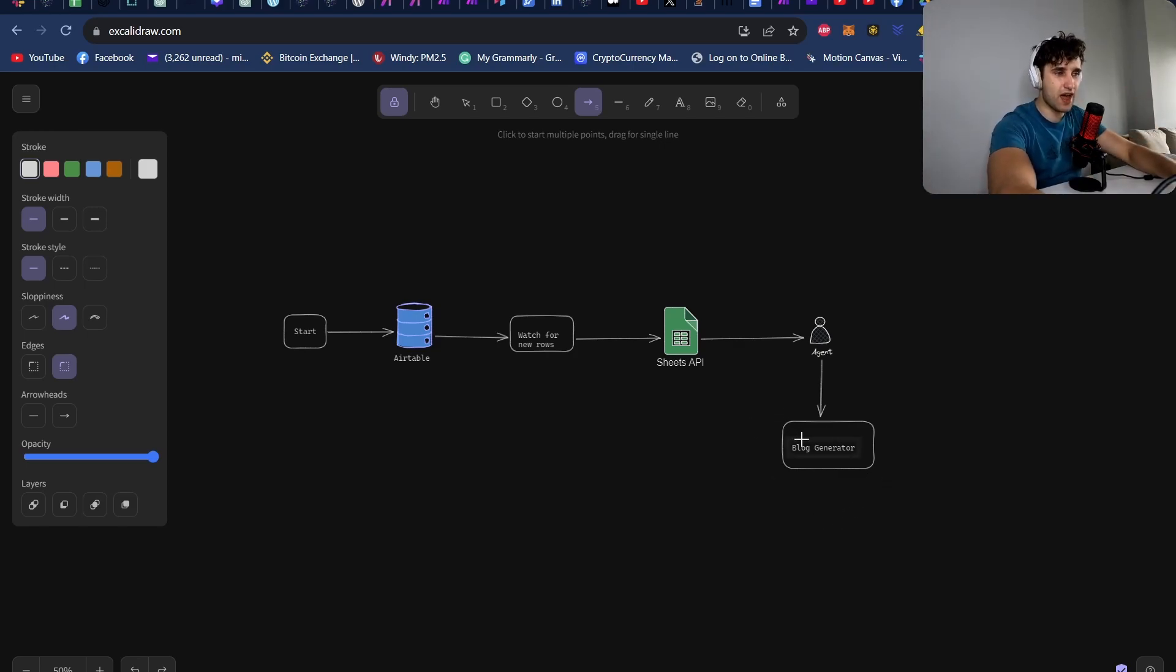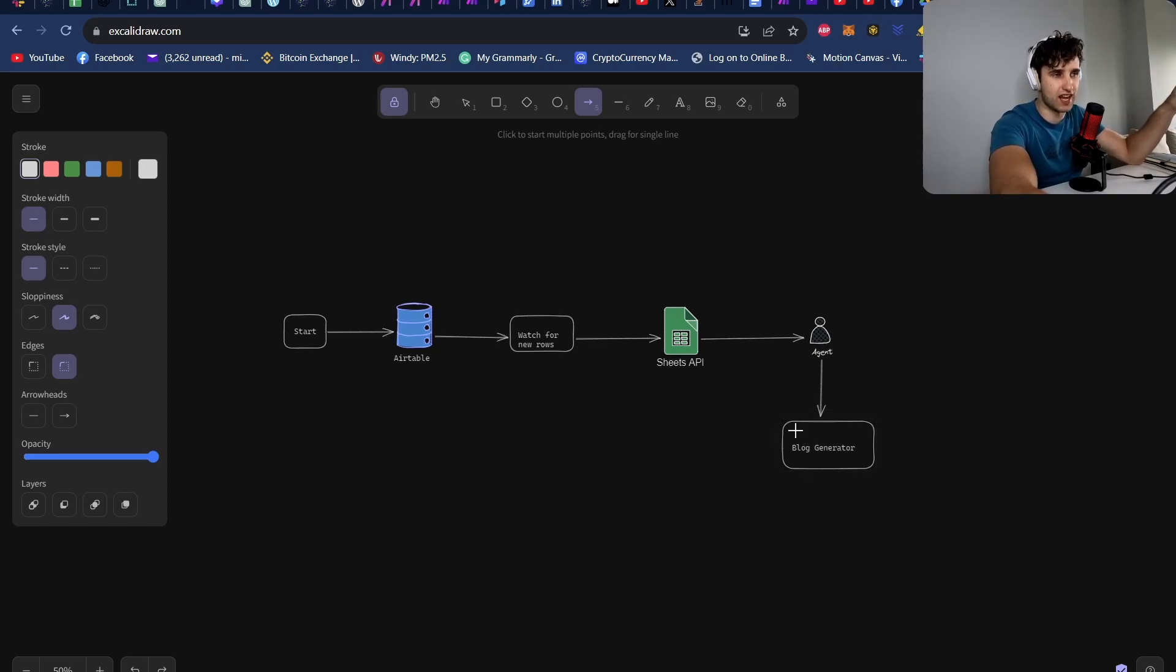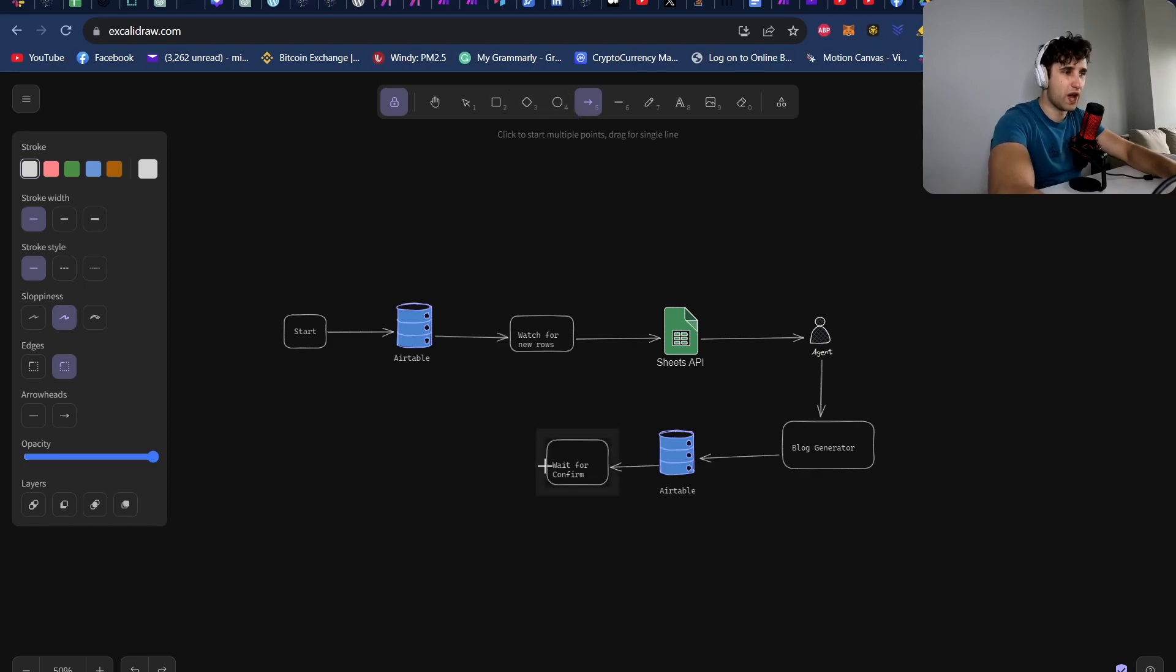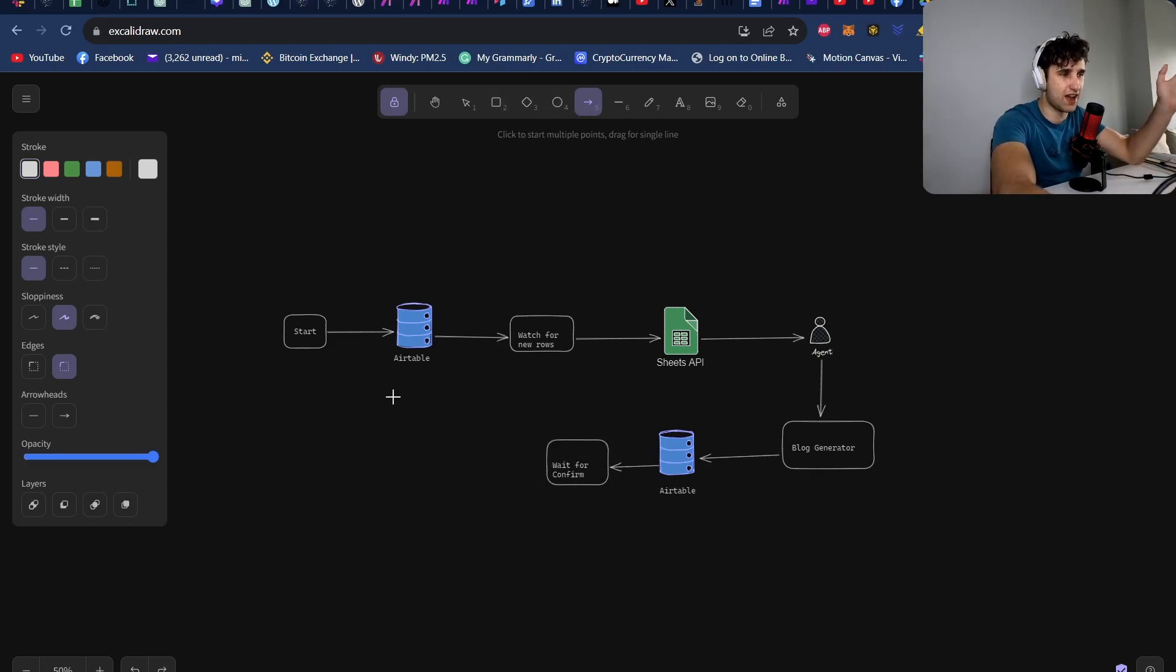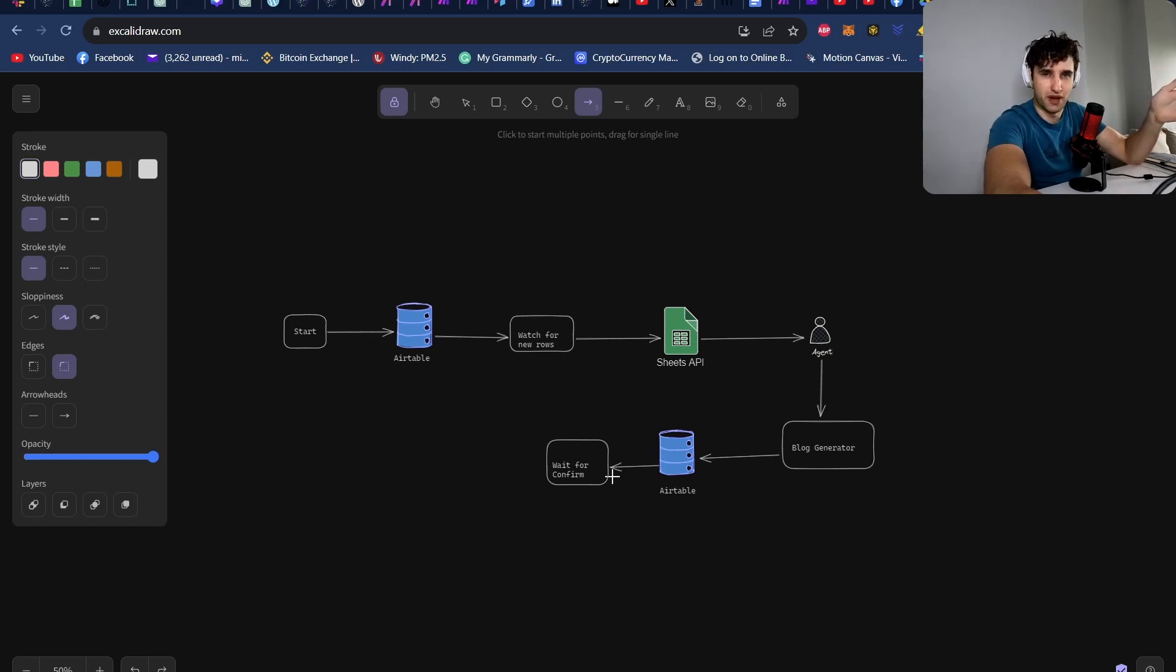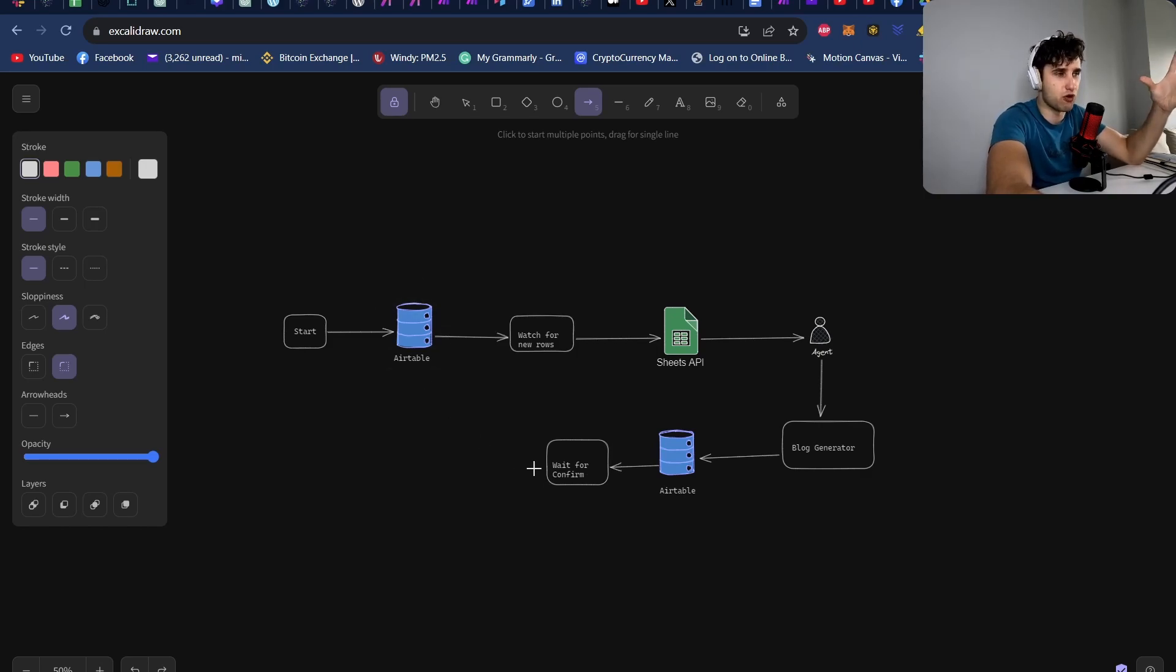Then we have a blog generator. This is a series of GPT-4 calls to generate everything from the title to the blog to the schema to the slug to the tags. This all gets put back into Airtable where we're basically waiting for a confirmation. This is me going into Airtable just having a look at the content and confirming it. You don't have to do this step. You can leave this step out and have it just automatically post the content for you, or you can have this step in multiple different places so you can confirm depending on how much control that you want.